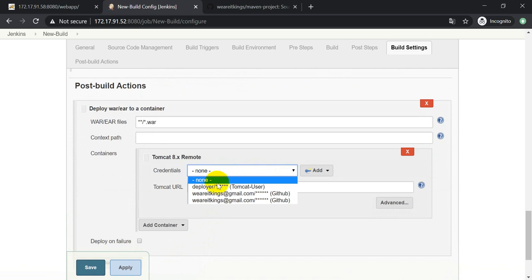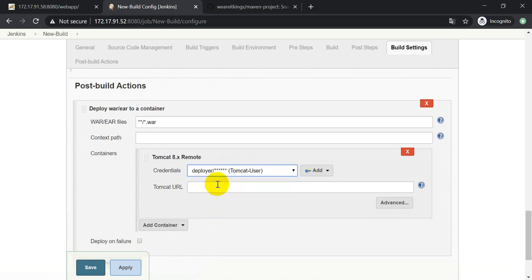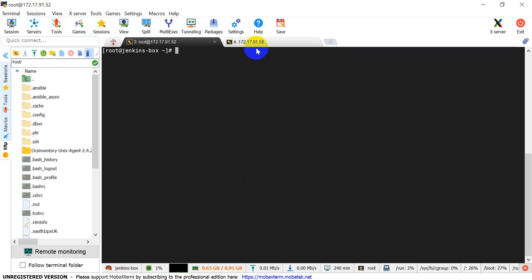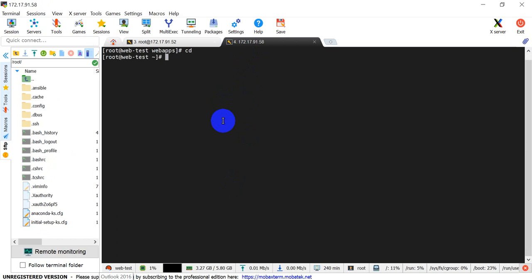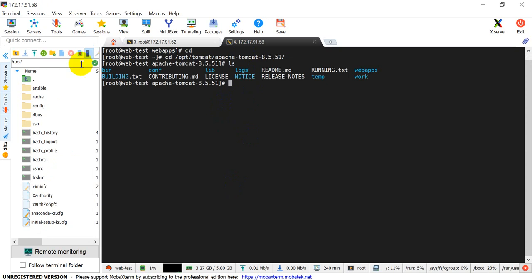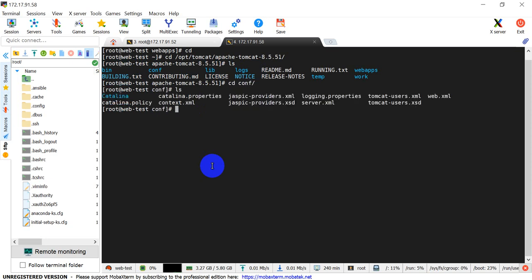Here you need to define the username and password for Tomcat. Now let's go into Tomcat - this is my Tomcat web URL and this is my Tomcat server. Let me show you the installation directory for Apache Tomcat. These are all the related files for Tomcat, and you need to go into the conf directory. Here you will see the user configuration file - just open it.